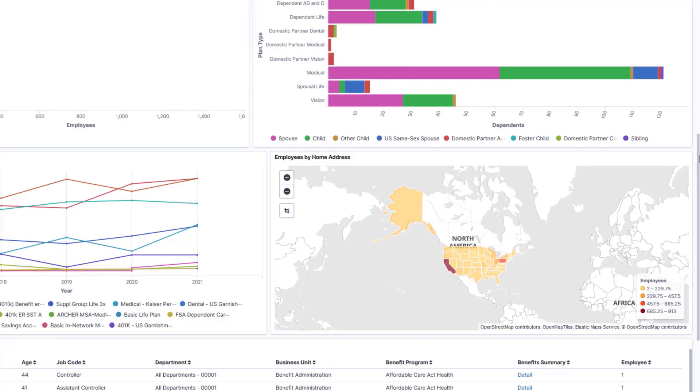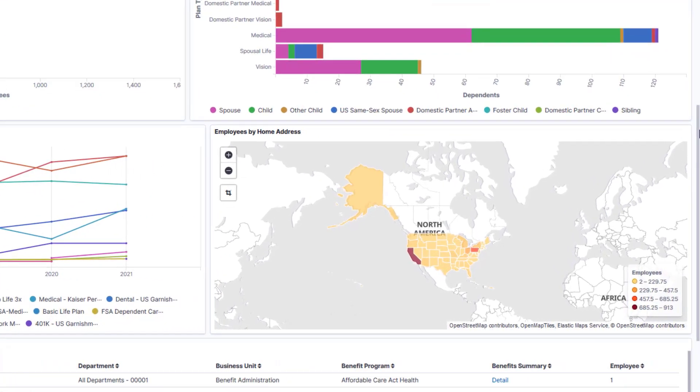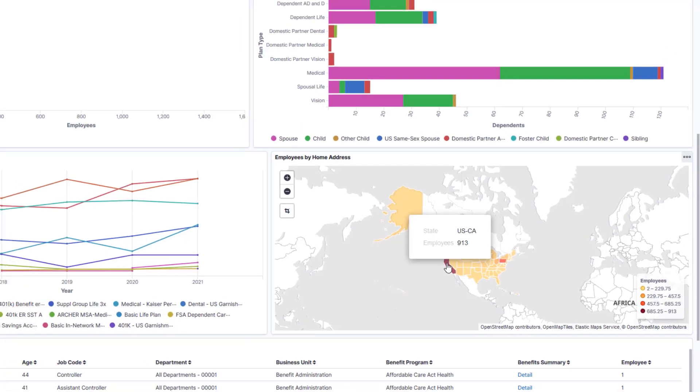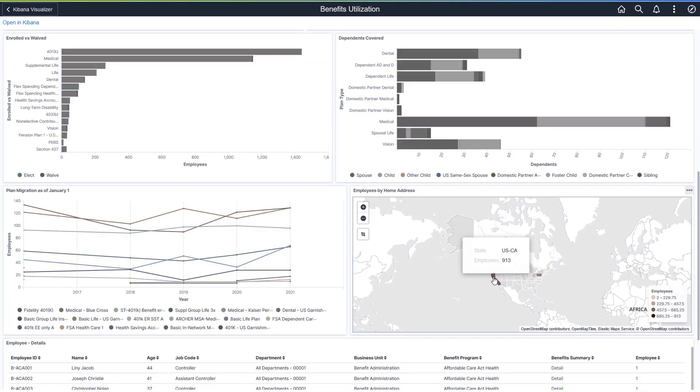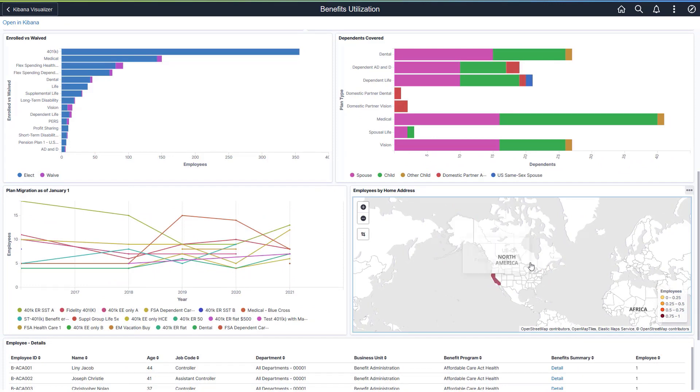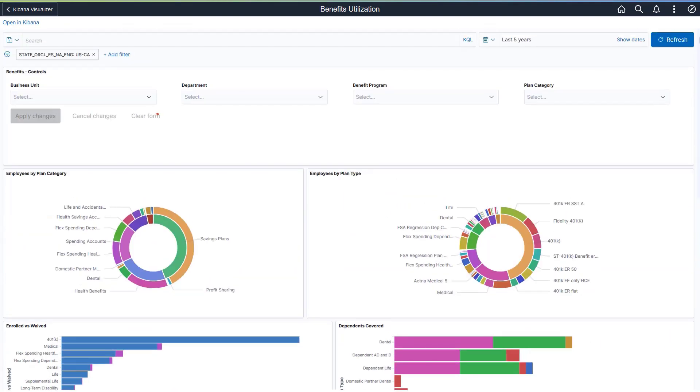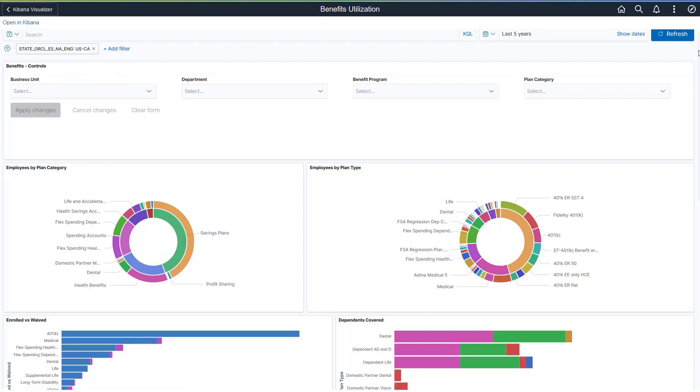And an interactive map shows the geographical distribution of employees. Here you can see the Benefits Utilization by Employees Home State. Click on the visualization to filter the data further. This single click updates all the visualizations dynamically to reflect the change and adds the filter at the top of the Kibana Dashboard.